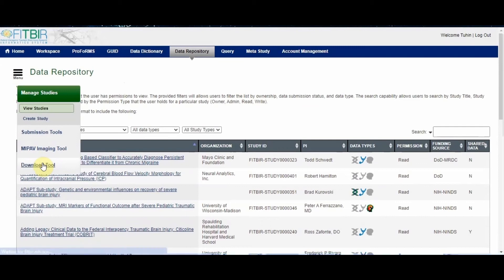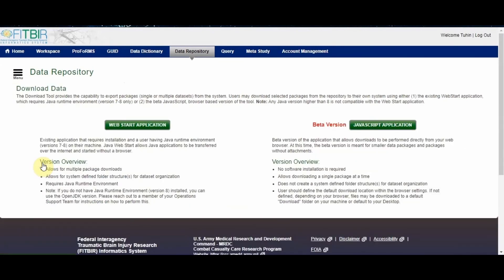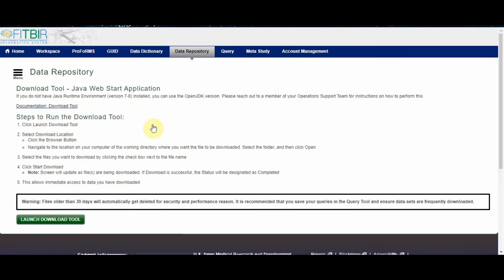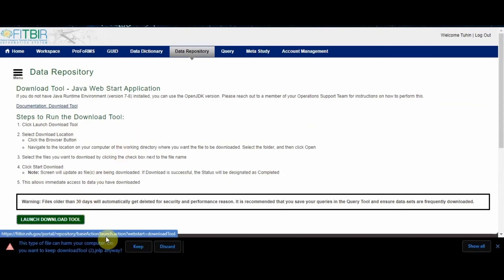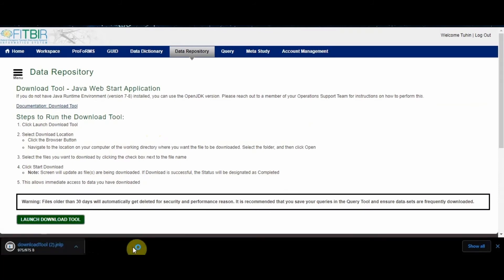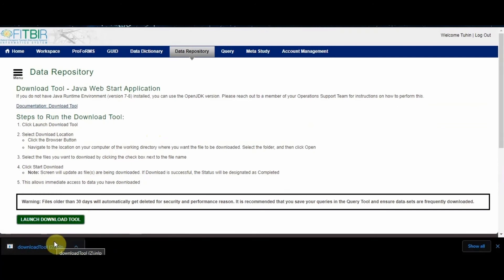The WebStart download tool will be used for this example. After clicking the WebStart download tool button, the download tool page will open. This page has documentation on the download tool, steps on how to use the tool, and the button to launch the download tool. After pressing the launch download tool button, the JNLP file will save to the computer. Run the JNLP file. After launching the JNLP file, a EULA data privacy agreement window will appear. After accepting the agreement, the download tool will open.